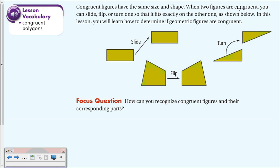When two figures are congruent, you can slide, flip, or turn one so that it fits exactly on the other. We're going to learn how to determine if geometric figures are congruent. Think back to puzzle pieces—it doesn't matter if it's upside down or rotated 90 degrees, you can always turn it back and fit it into its place.